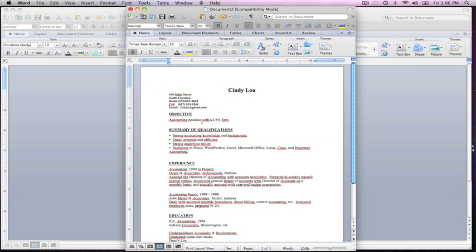Over here you already have it, it says objective. It's already in the right format. You want to say what kind of company you're applying for. This says accounting position with a CPA firm. We'll put accounting position with a nonprofit. Just highlight and type right over it.